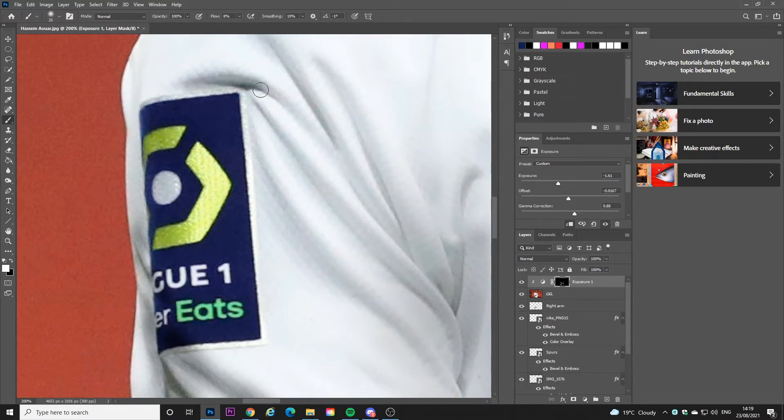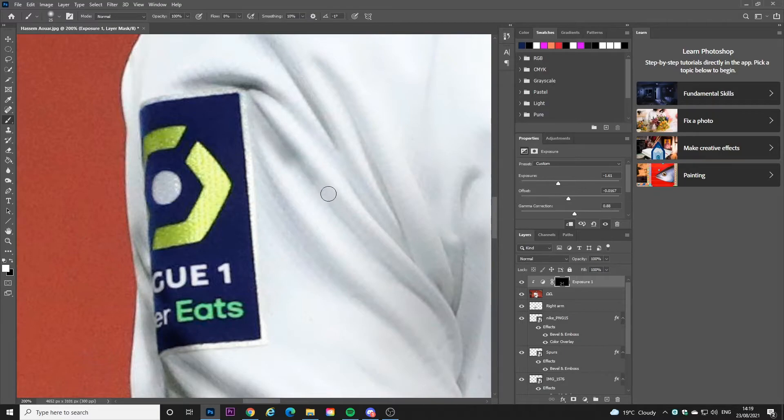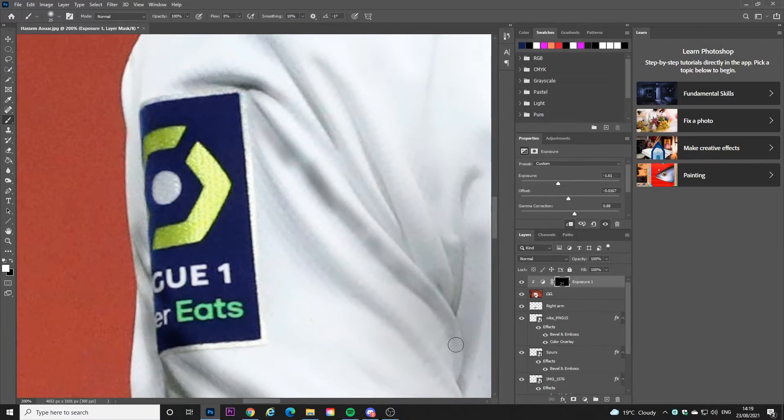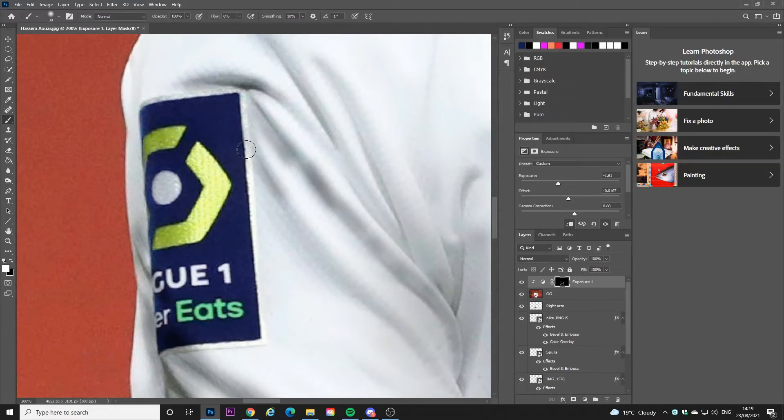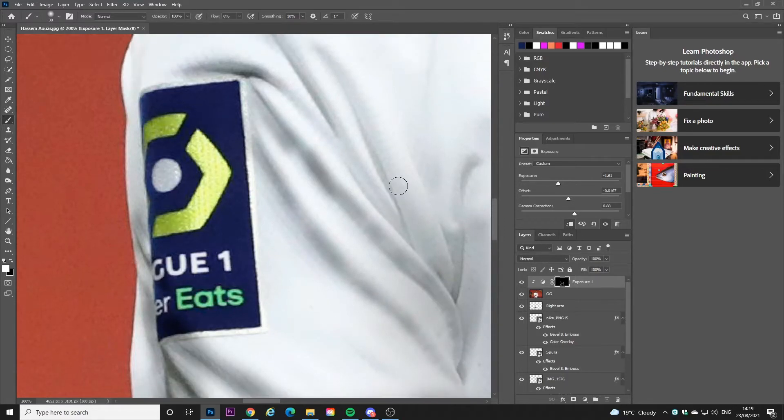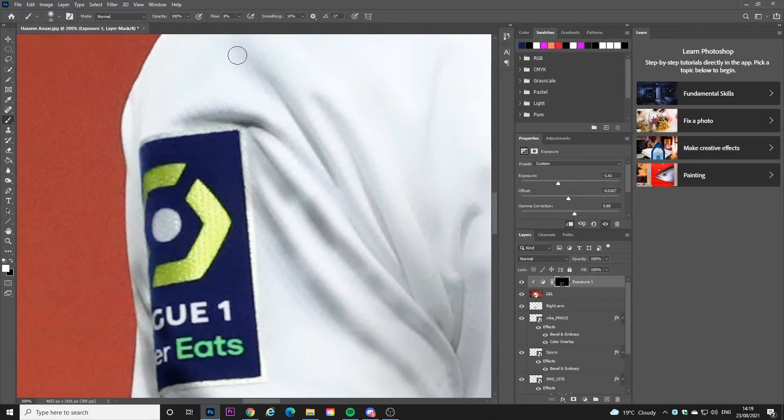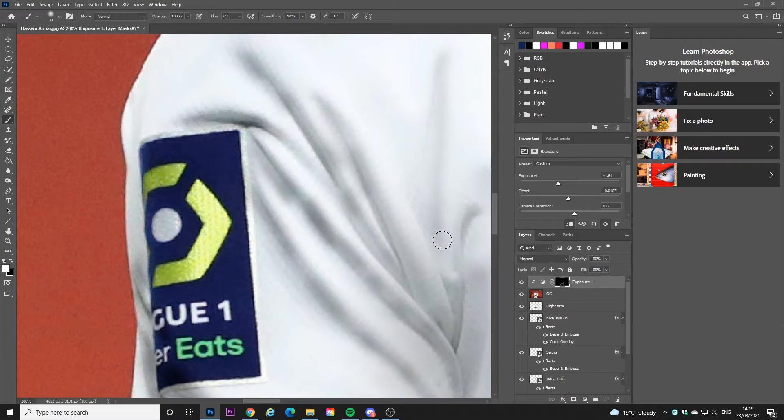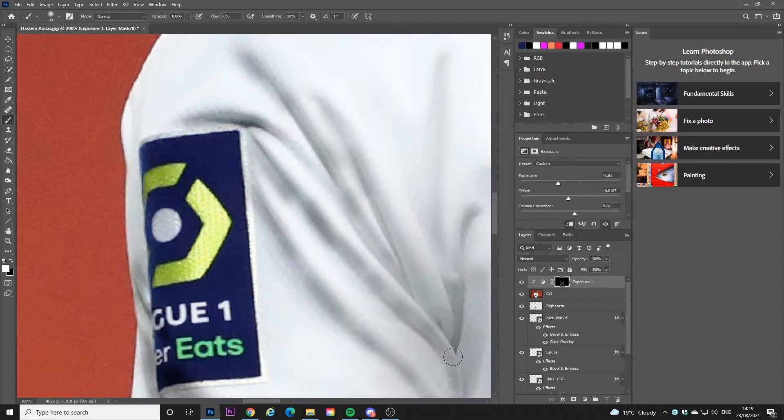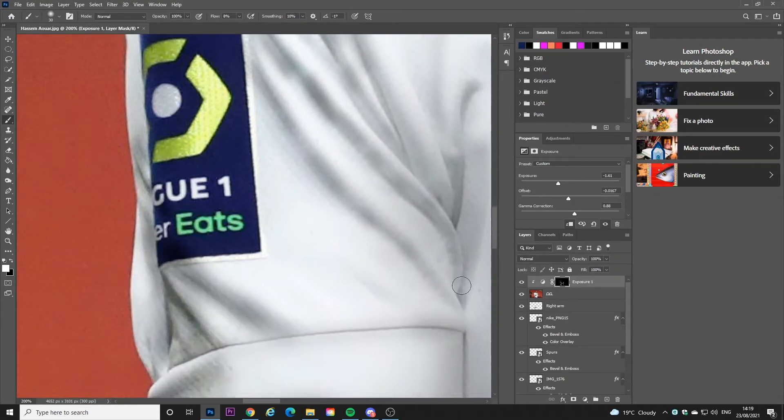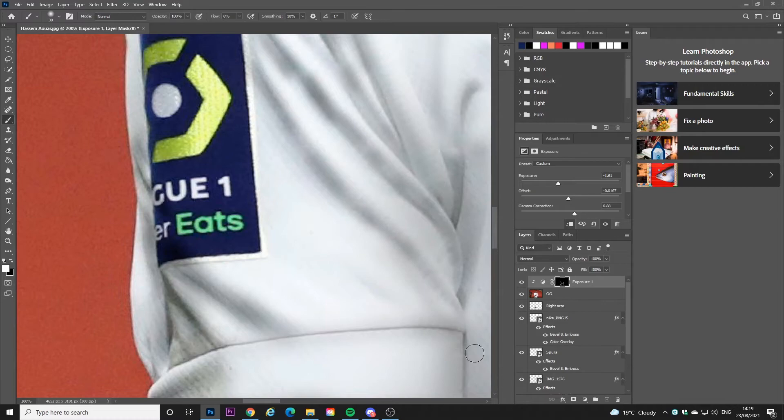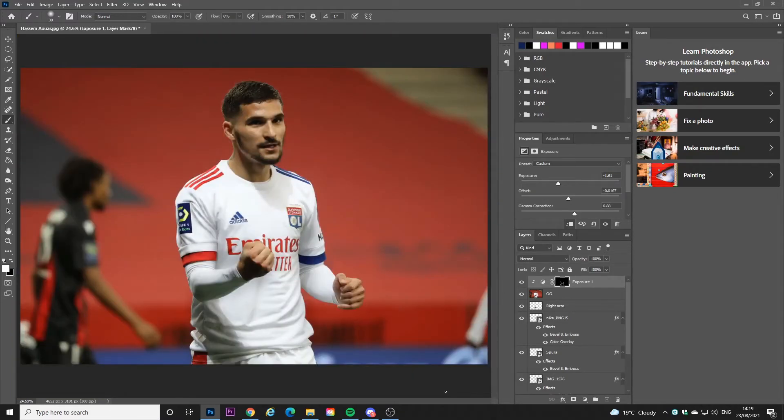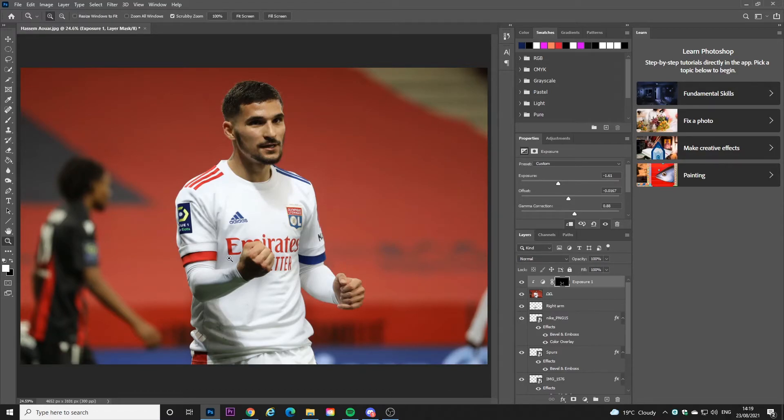And then after that you want to add another exposure layer and you want this one to be the highlight. So you want to increase the exposure and increase everything on there. And then you want to invert that again. So to invert a layer mask you use control and then I. So if you don't know how to do that search up on any Photoshop YouTuber's channel literally just how to invert a layer mask. So you use control I and then you paint again with eight percent flow.